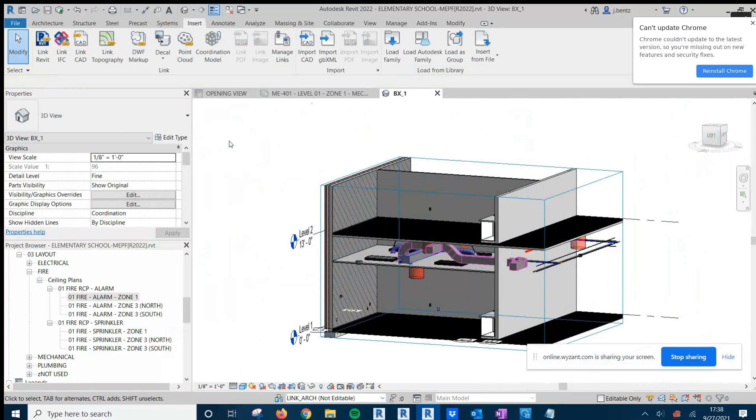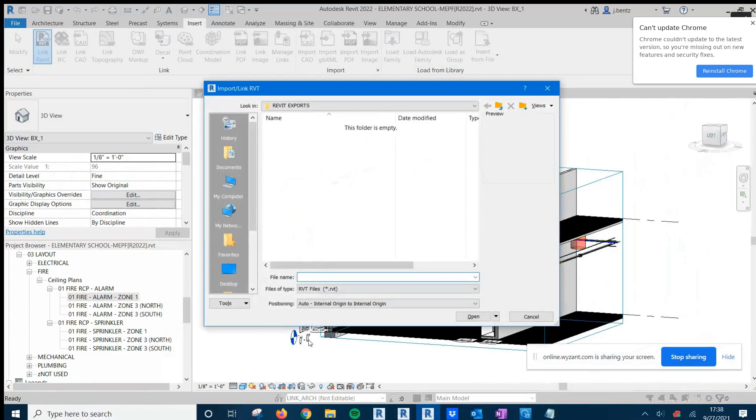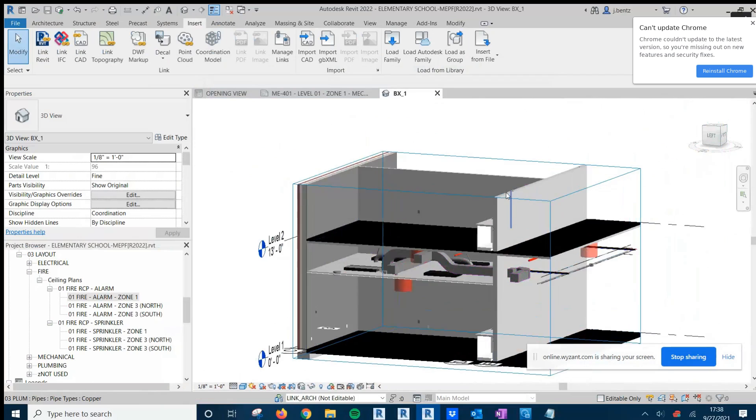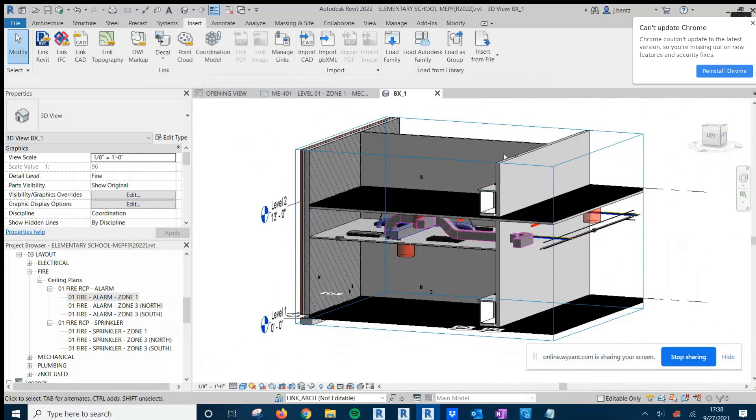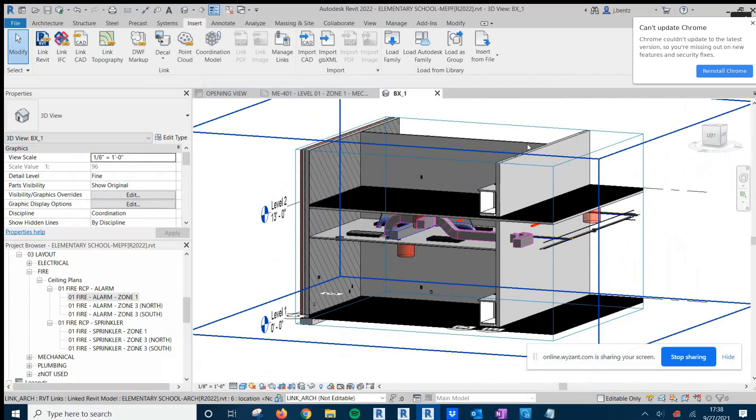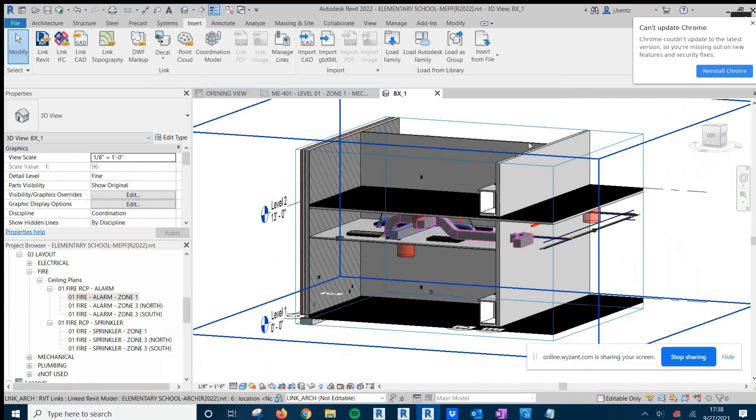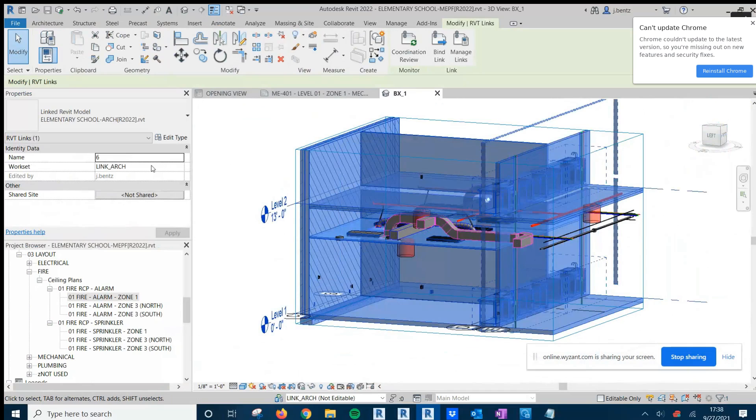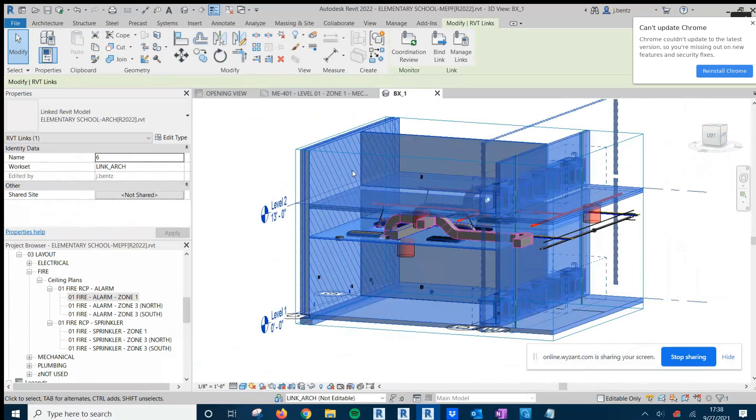If I am adding a new Revit link from Insert Link Revit, whichever WorkSet I currently have active will be the default WorkSet that that new model goes on to. But if you mistakenly put it on the wrong WorkSet, no problem. Simply navigate to any view where you can see that WorkSet, select it, and then change it here in the Properties panel.